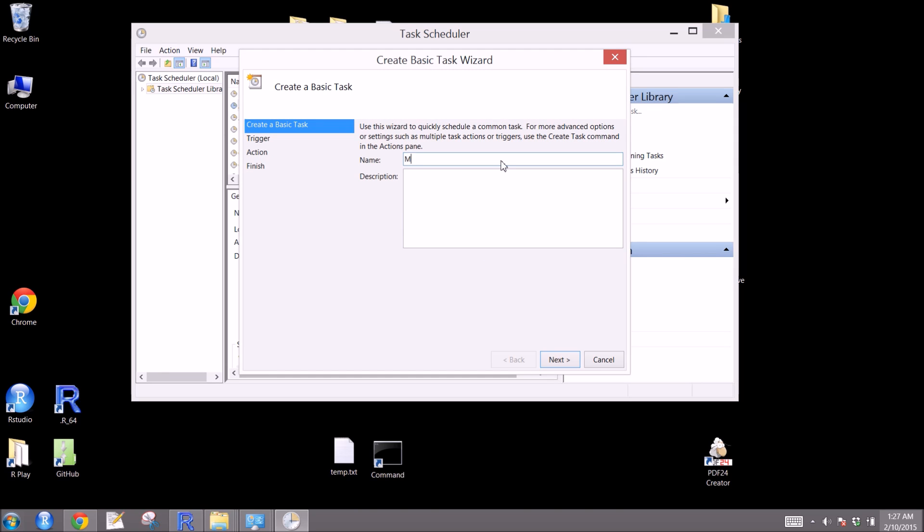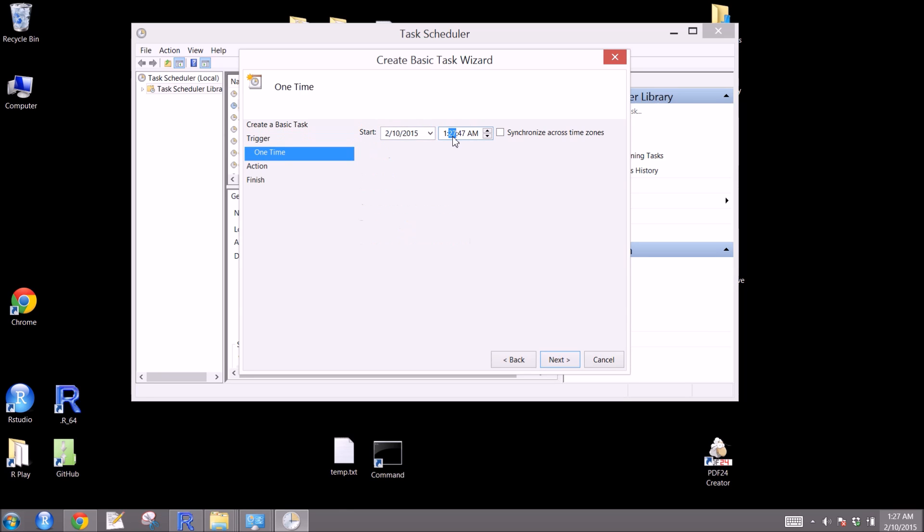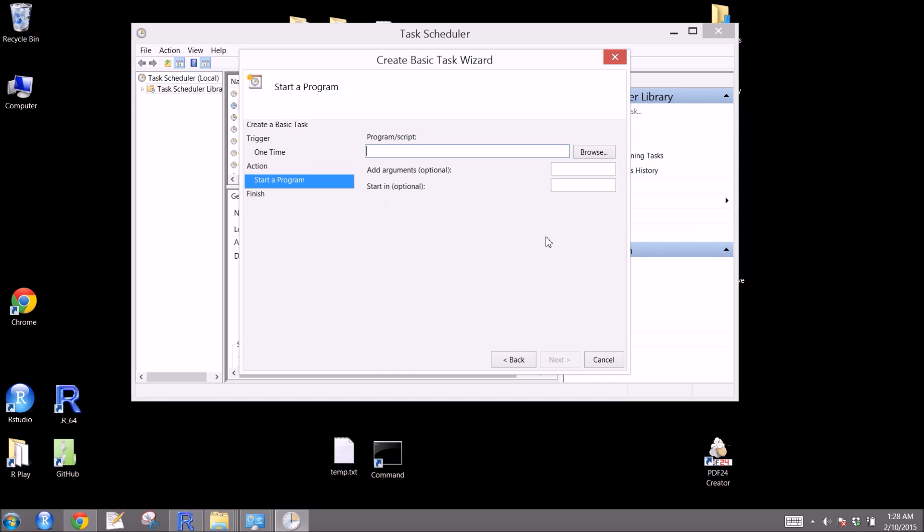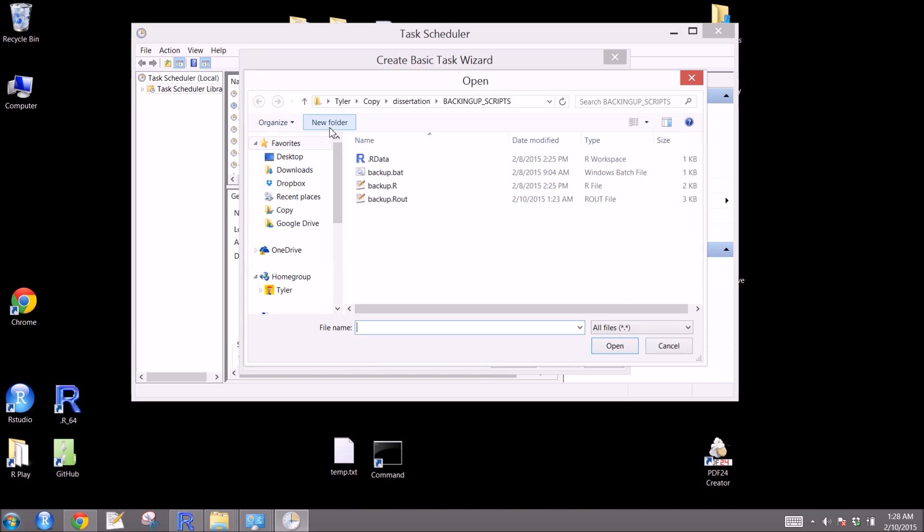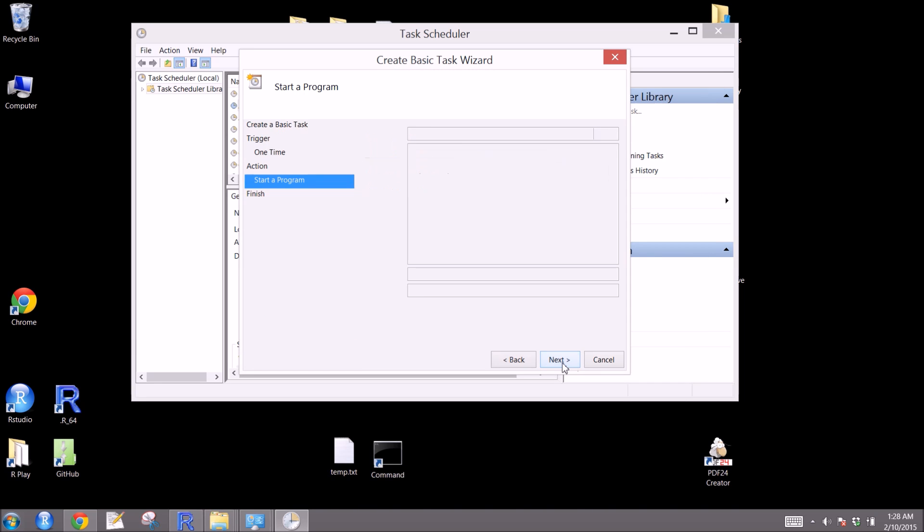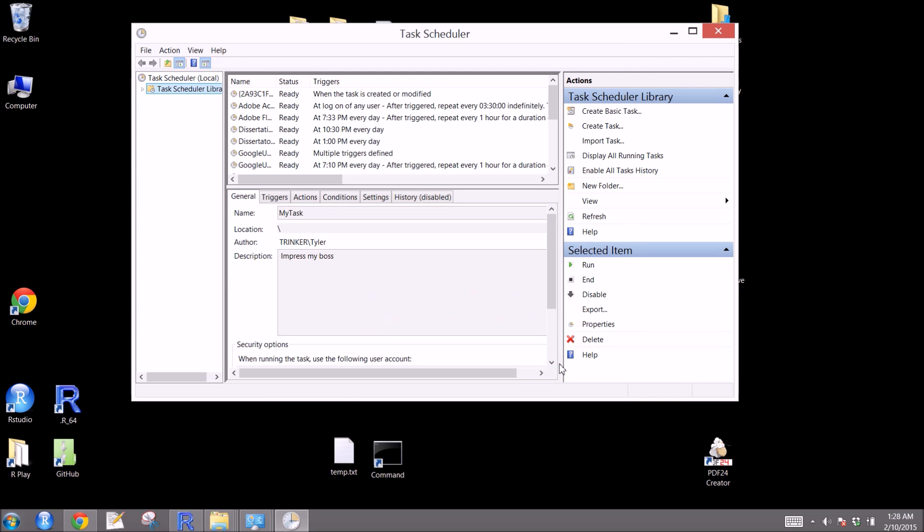Call it whatever you want. We'll call it my task. Press my boss. You can choose when we'll do it. Here, we're going to choose just one time. Do it at 1:29. We'll say start a program. The program we want to start is that .bat file. Click next. And it's ready to go. Click finish. And then all you have to do is wait for your task to be scheduled.